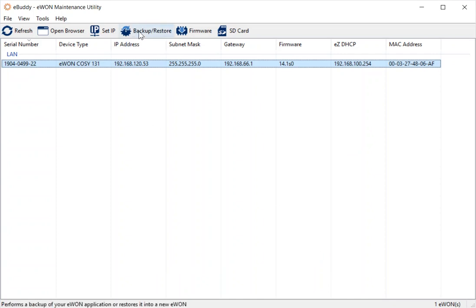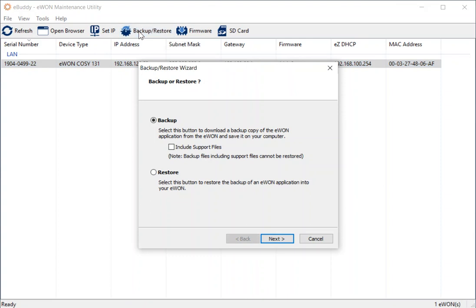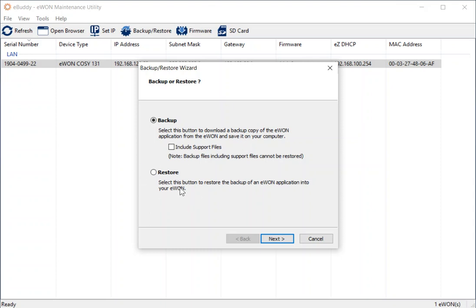Another function that we can do locally on our COSI is the backup and restore function. If you want to save a backup of your configuration to your local laptop or to your server, then this is what the backup allows us to do. And we can also restore that configuration in the future should you need to replace this device or anything.